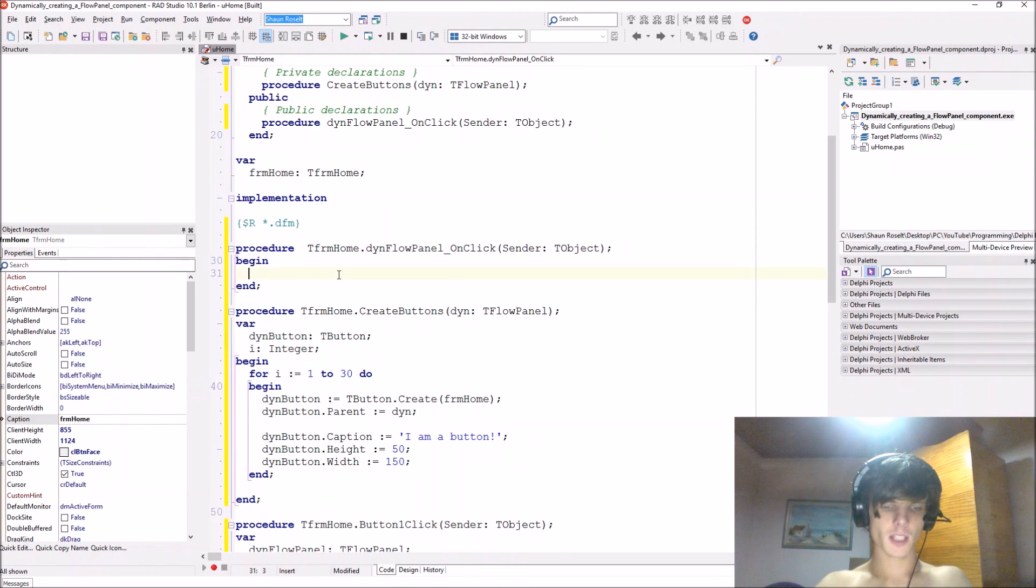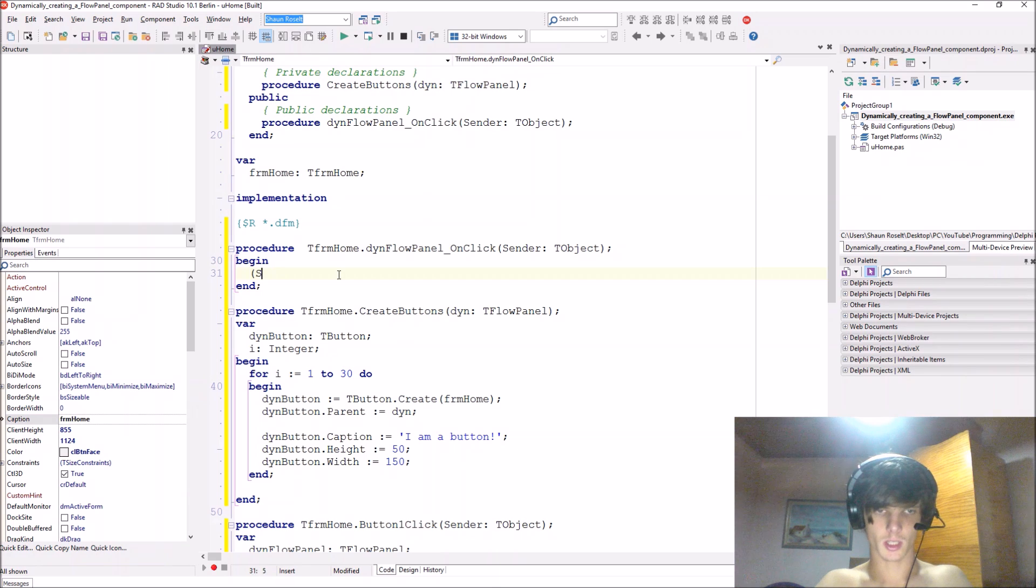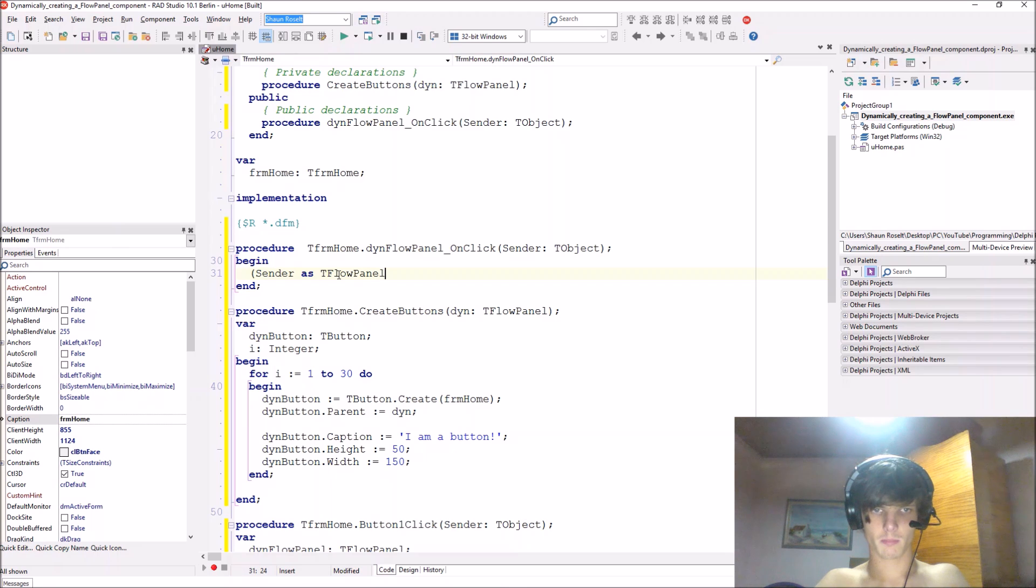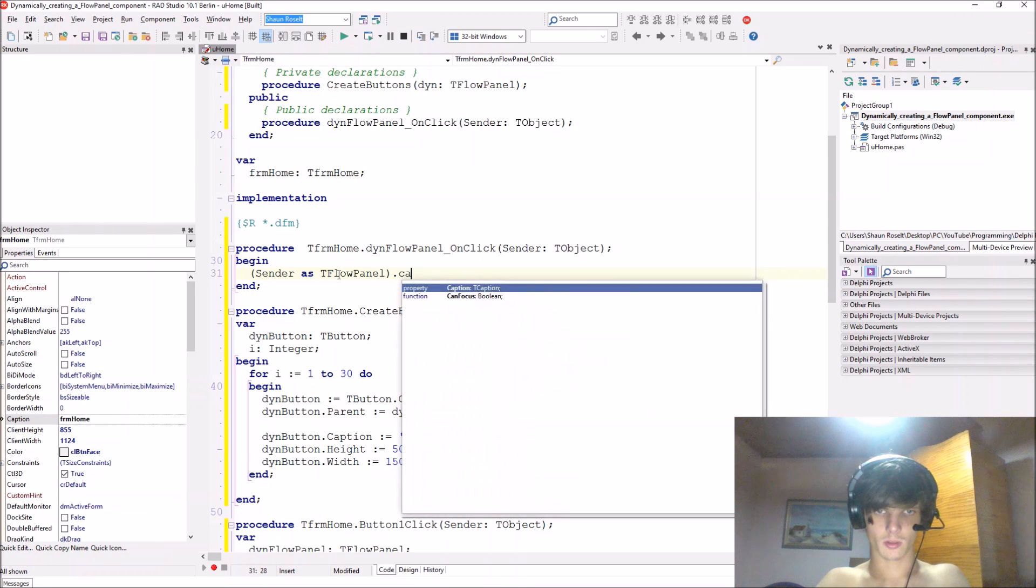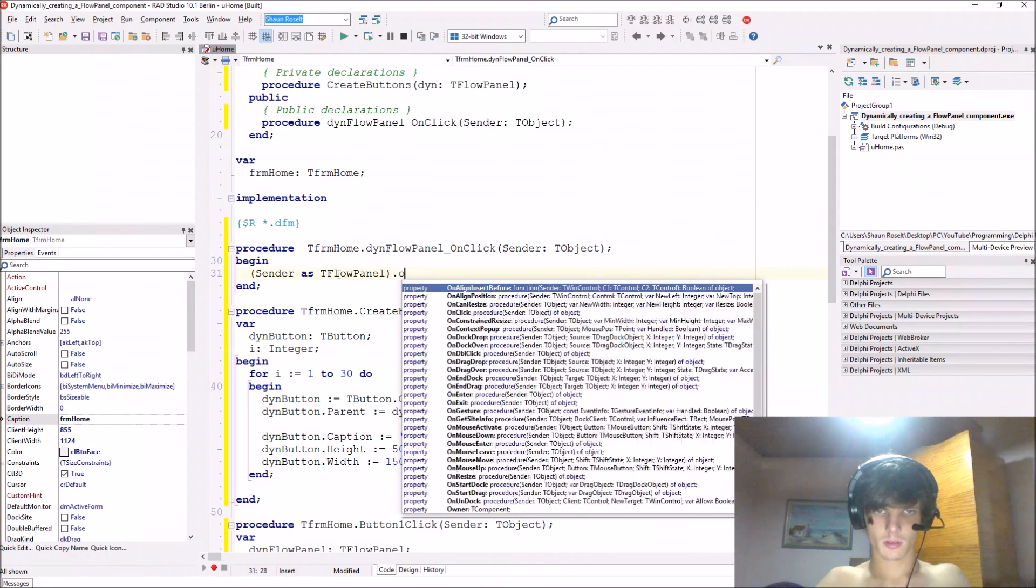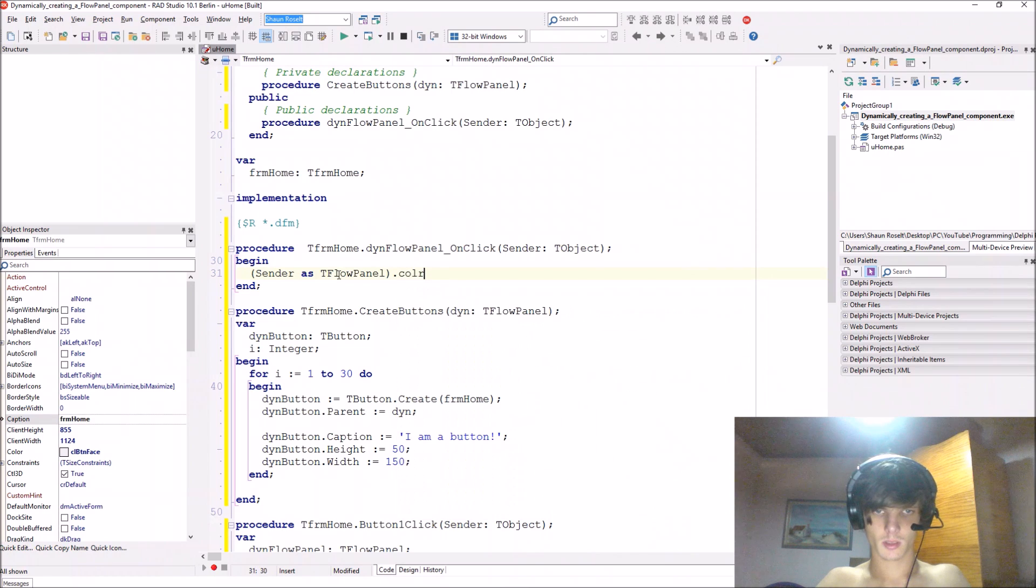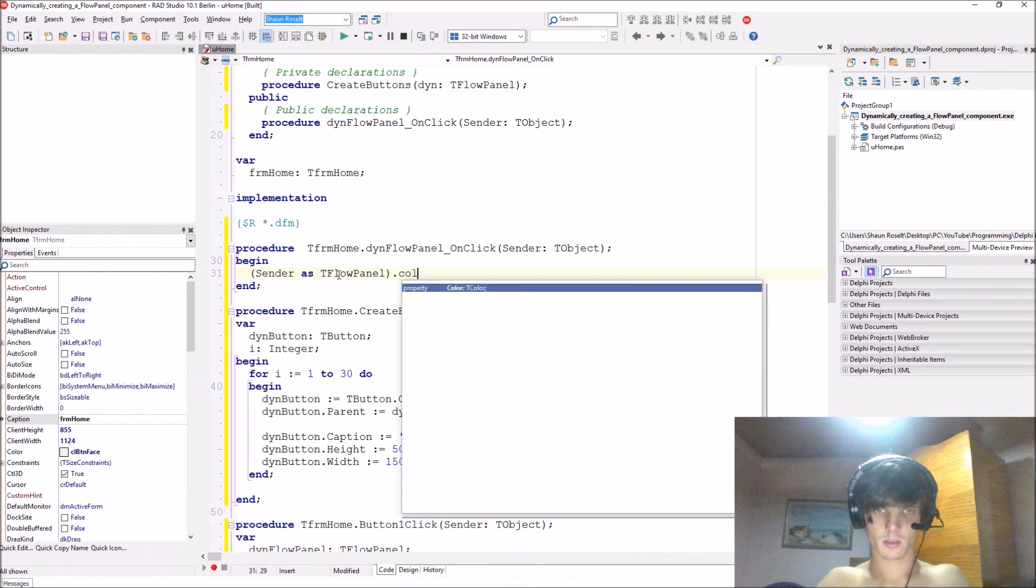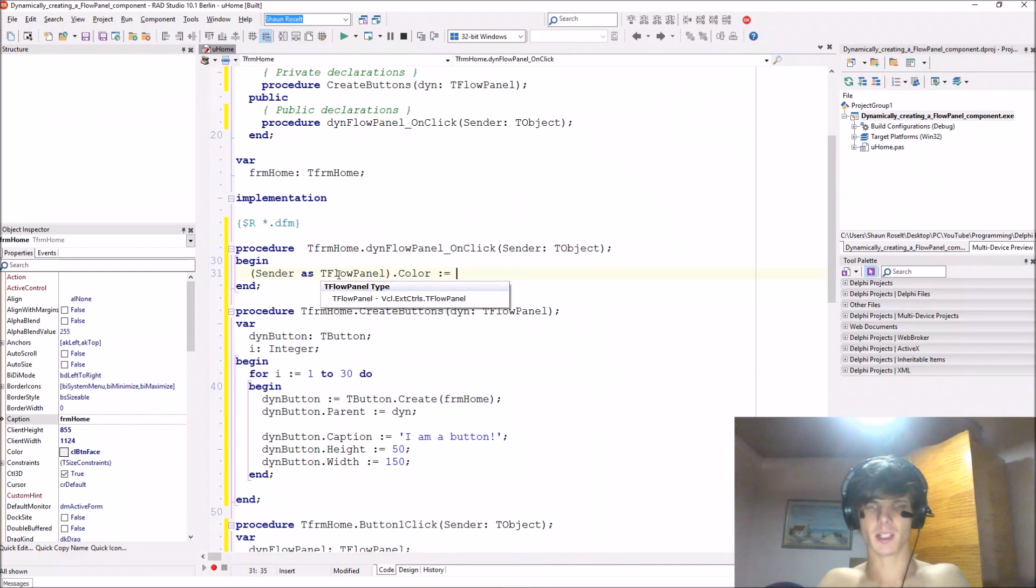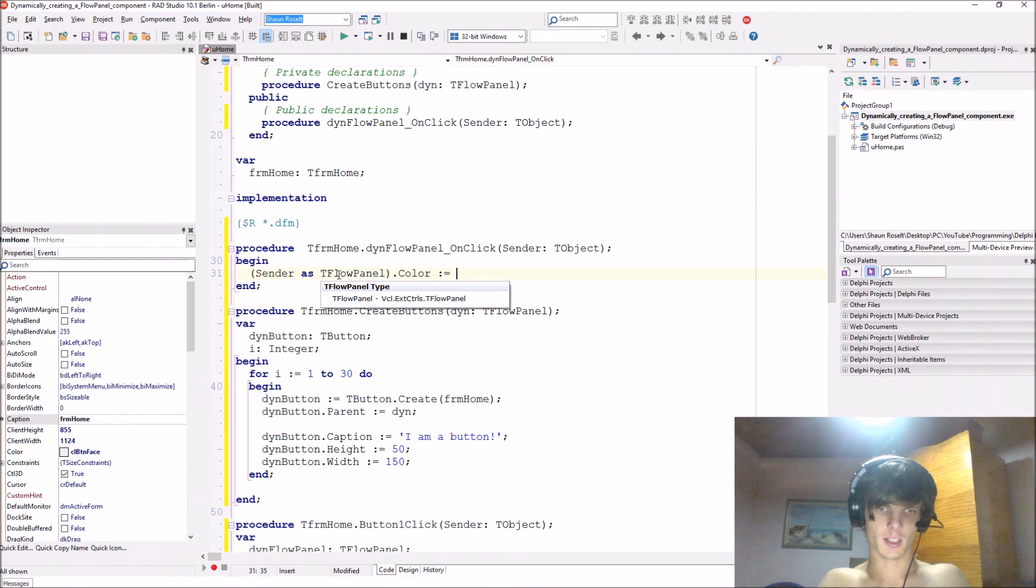And this will just change the color of the flow panel, so we say sender as T flow panel dot color and we just give it a random color such as random.